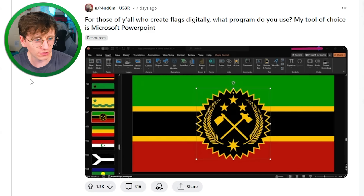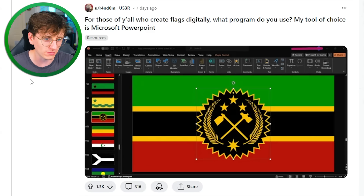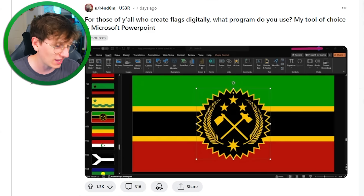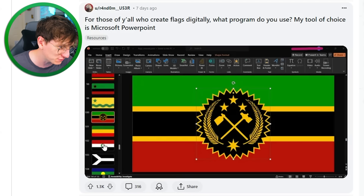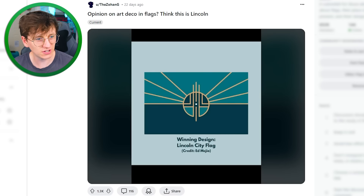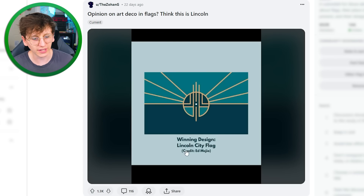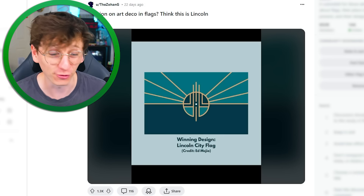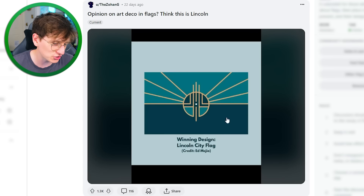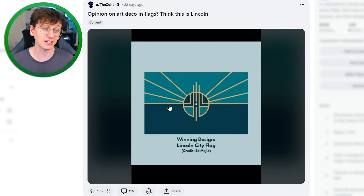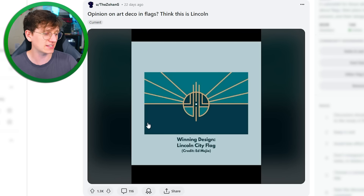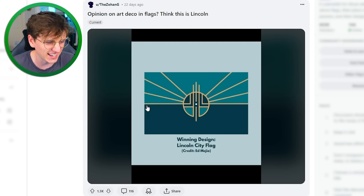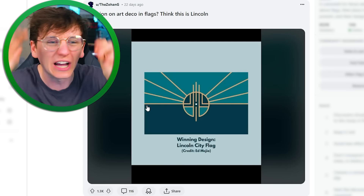For those of you who create flags digitally, what program do you use? My tool of choice is Microsoft PowerPoint. Opinion on Art Deco in flags — you've shown Lincoln City's new flag. I've seen this flag design before, I think it's really cool looking. I think it works at the moment because the style's kind of unique. But Lincoln City got in early and it looks fantastic. It feels gold — like gold shiny bits.